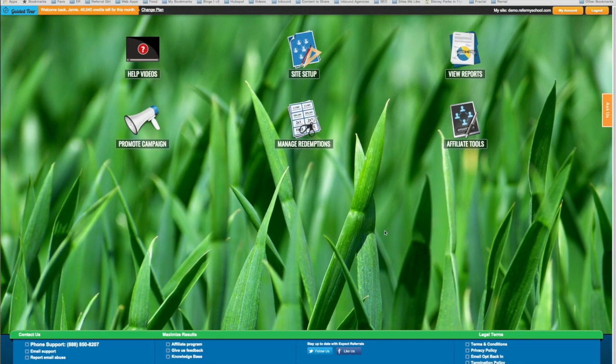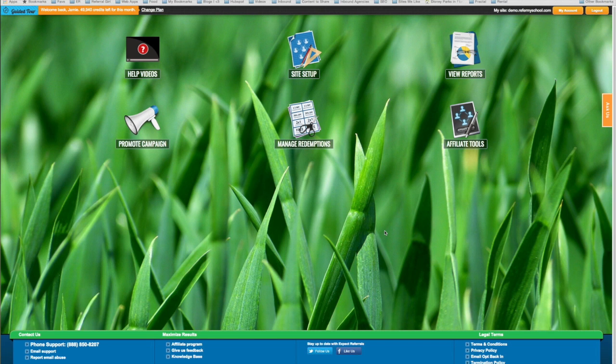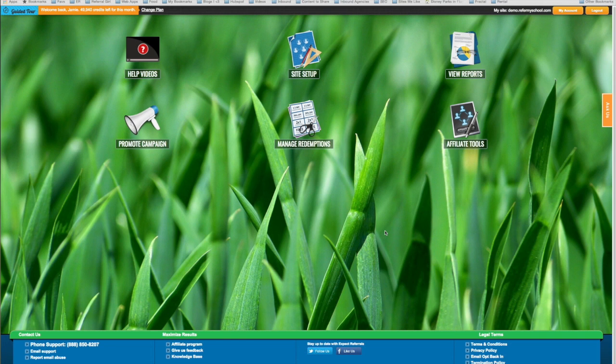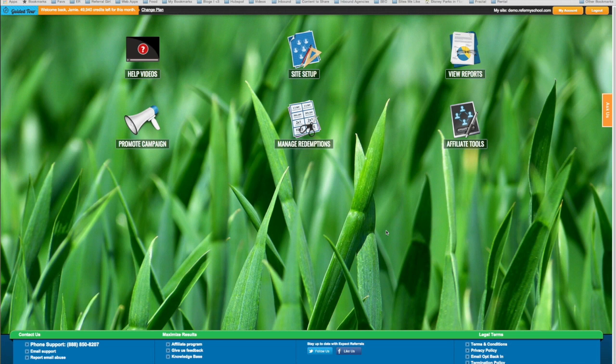One of the biggest questions a company has to answer when they're setting up their referral campaign is about their incentive. Are you going to incentivize your customers based on just making referrals? Or are you going to give them an incentive based on the number of purchases that you get as a business from the referrals that they make?